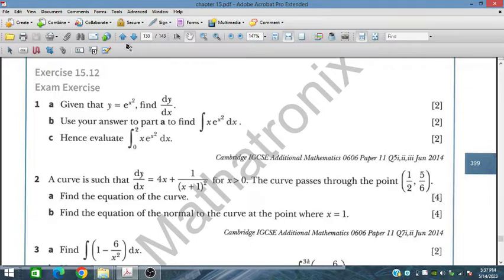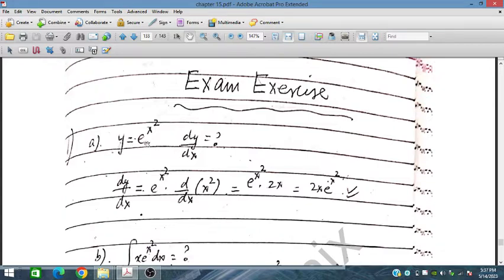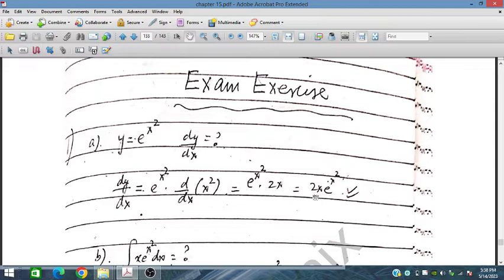For question one, y = e^(x²). To find dy/dx, we differentiate: the x² differentiates to 2x, so dy/dx = 2x · e^(x²).